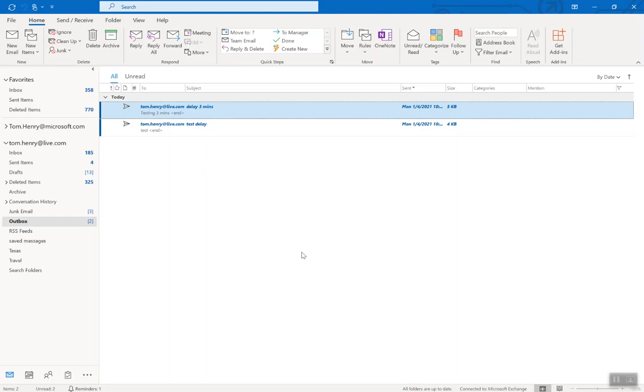Thanks for watching. Take a look at my other video, it shows you how to delay a particular email until a particular time, so if you want to send it out at nine o'clock tomorrow morning, one o'clock tomorrow afternoon, you can do that. Click on this video and it will be displayed very shortly. Thank you.